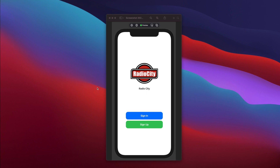In this video, we are going to learn about HStack and VStack in SwiftUI. To learn about HStack and VStack, we will design this screen that you're currently seeing. It's a very simple screen — you have a sign-in button and a sign-up button at the bottom, and a Radio City logo on the top along with the name of the app, Radio City.